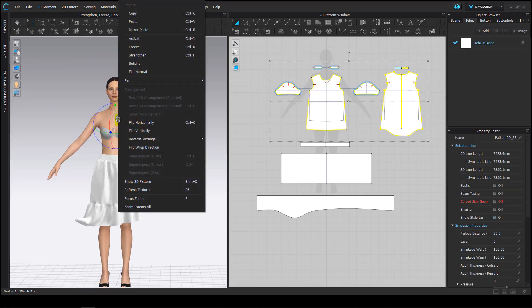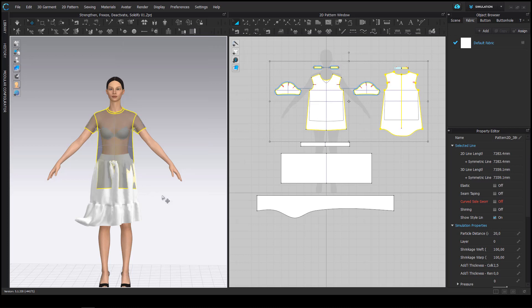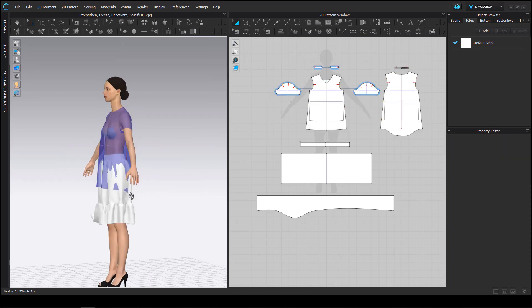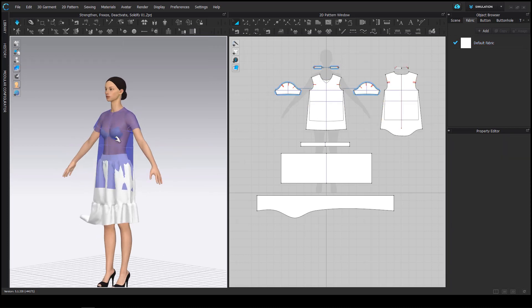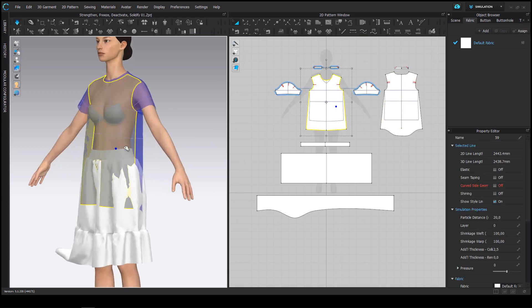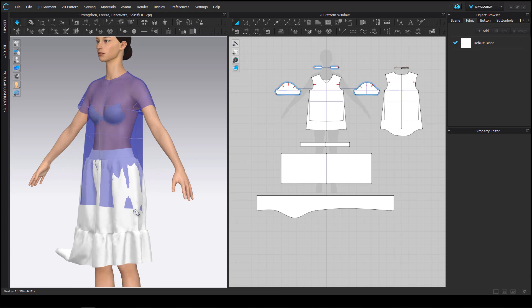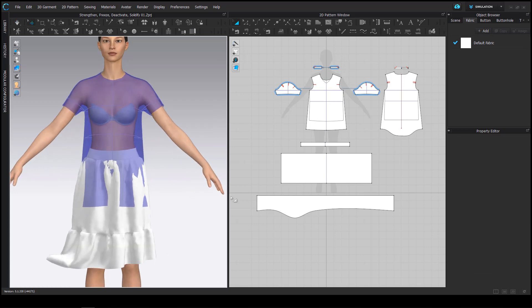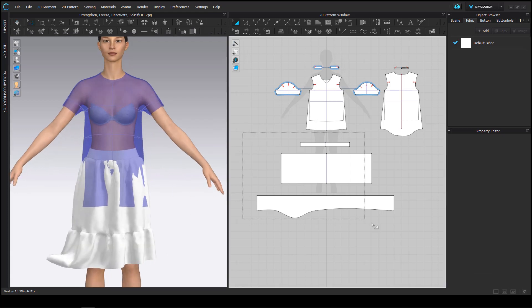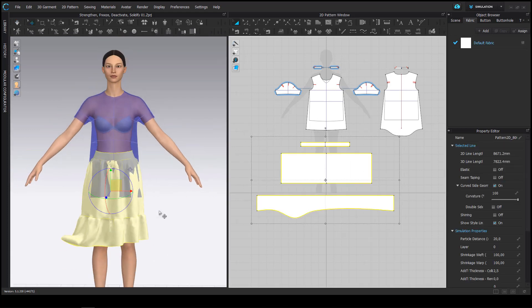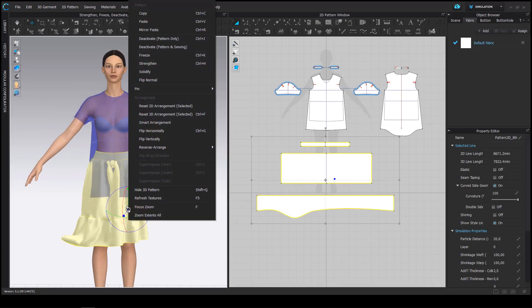If you select pattern pieces in 2D and right click on the gizmo then you can show pattern pieces that have been hidden before in the same way it can be done with shift and Q.